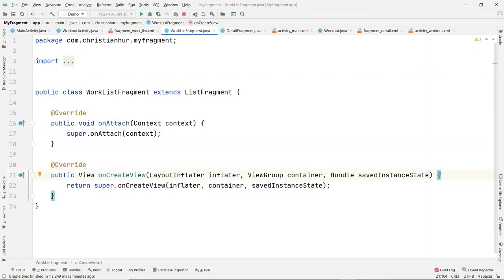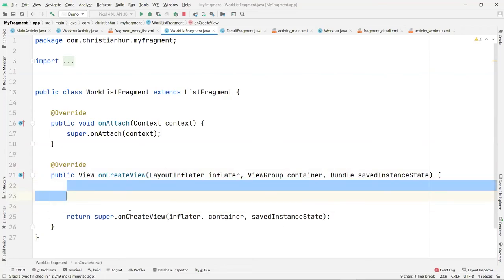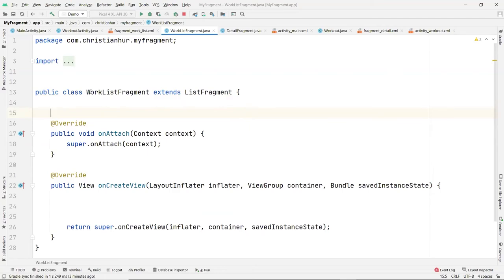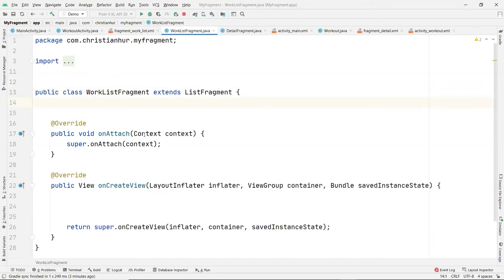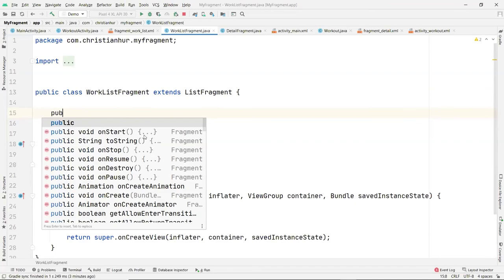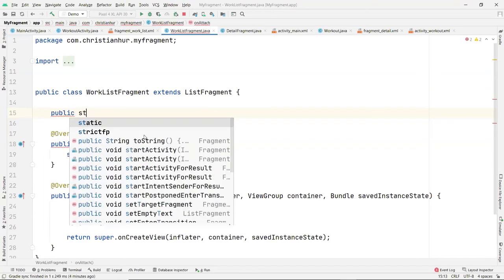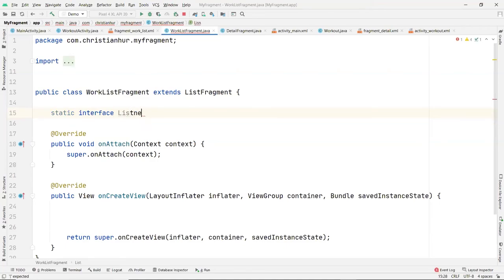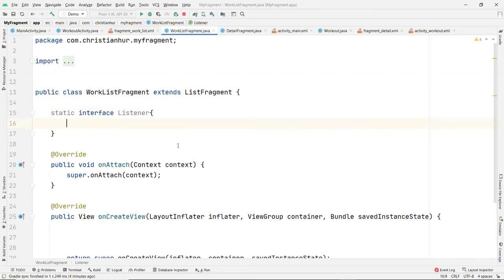Before returning the view to the container, we want to do some processing. You're going to create an interface. The interface is either part of this fragment — you can put it inside the class or outside, it doesn't matter. It has to be set to public and static so you can access it.